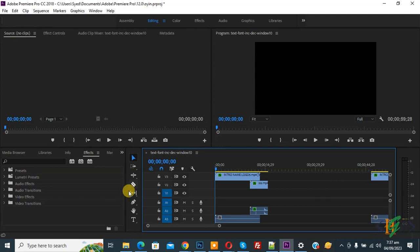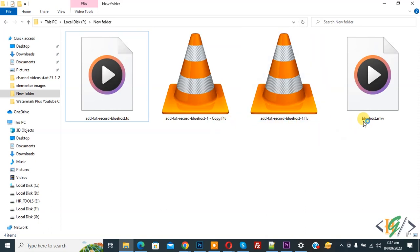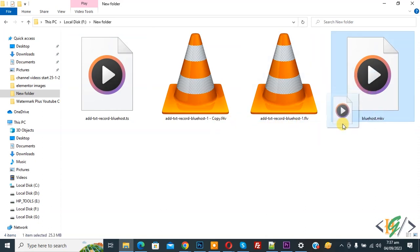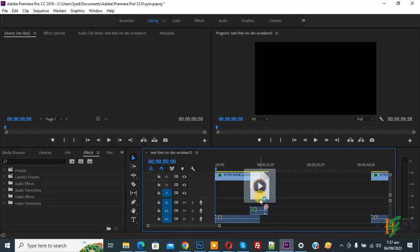Back to the folder. Here you see files with extensions like .ts, .f4v, .flv, and .mkv. Drag and drop the file into Adobe Premiere Pro like this. Now you see the file is not inserted.